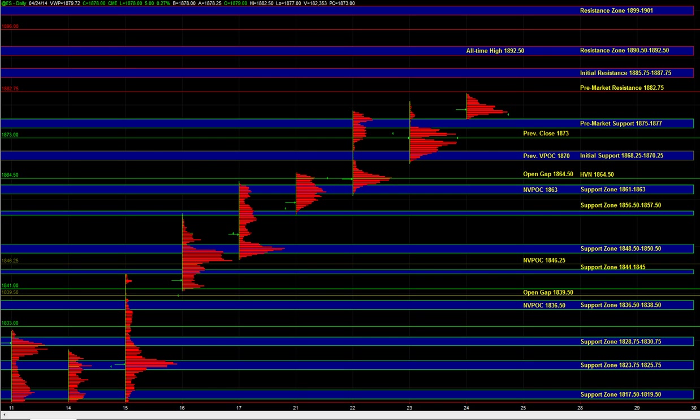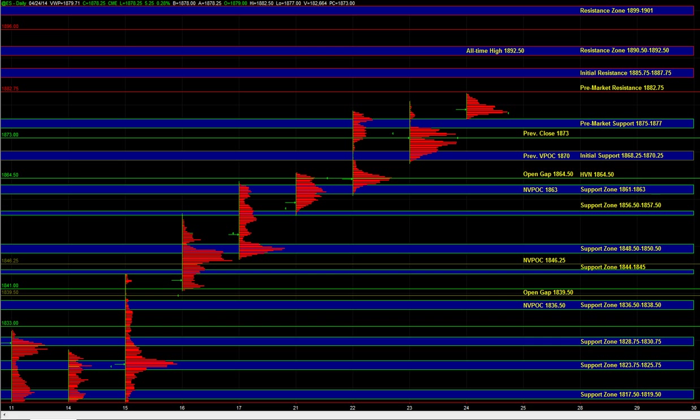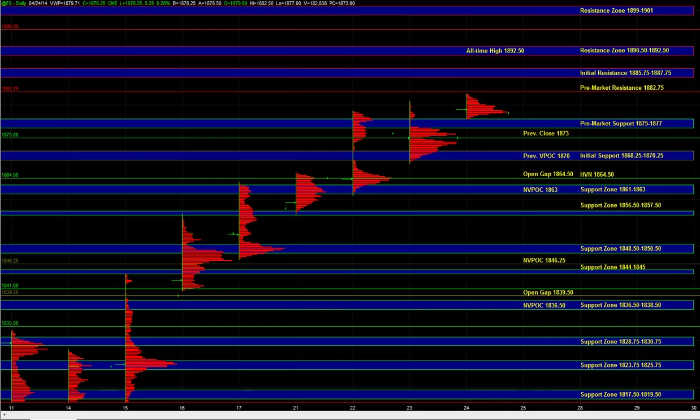Because in order for ES to really push beyond 82, we do want to see NQ trading above the 36.12 to 36.15 area at the very minimum. And if that happens, then there's a shot that ES could go up to 85.75 to 87.75.